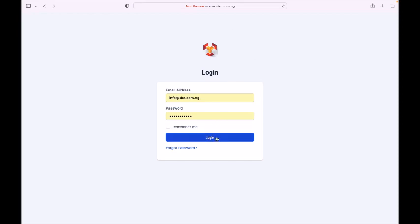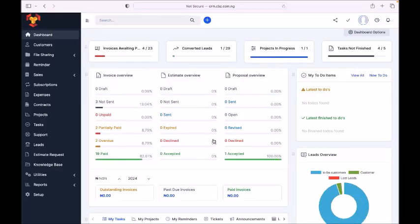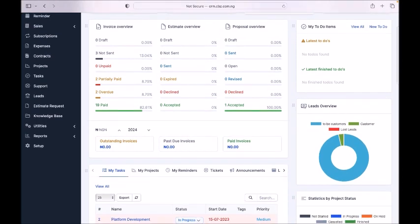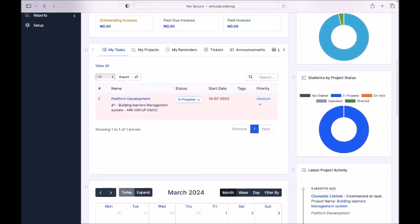This is the one I use myself, so you can see me trying to log in. I've logged in — when you log in you will see some statistics of everything: the invoices waiting, leads that have been converted to customers, ongoing projects, and tasks. A simple overview of everything happening in the software, you will see them here.